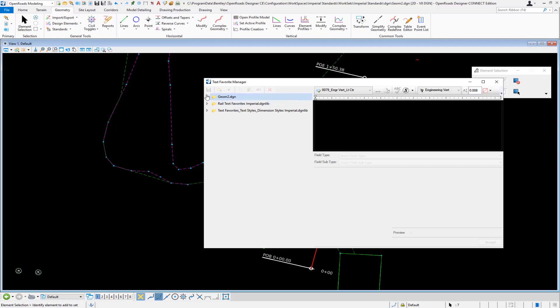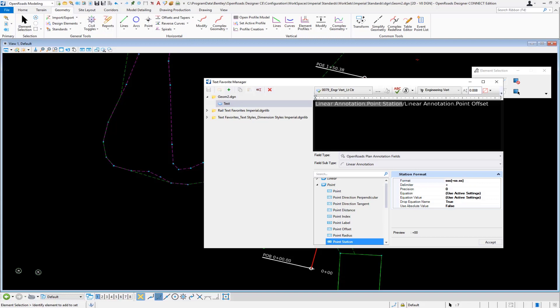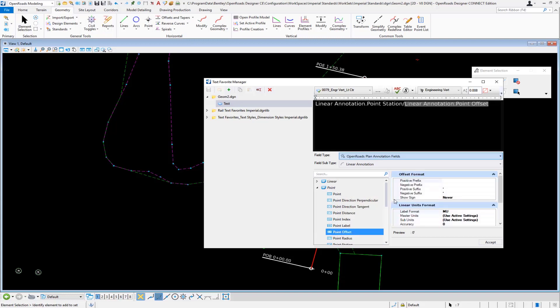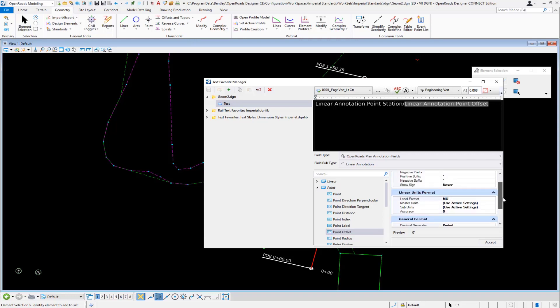I made a text favorite just in this file as a test, and in this text favorite I have my text style set. I have a point station where I'm showing the partial station label, and then I have a point offset where I put in a suffix of a tick mark. That is basically all I did.